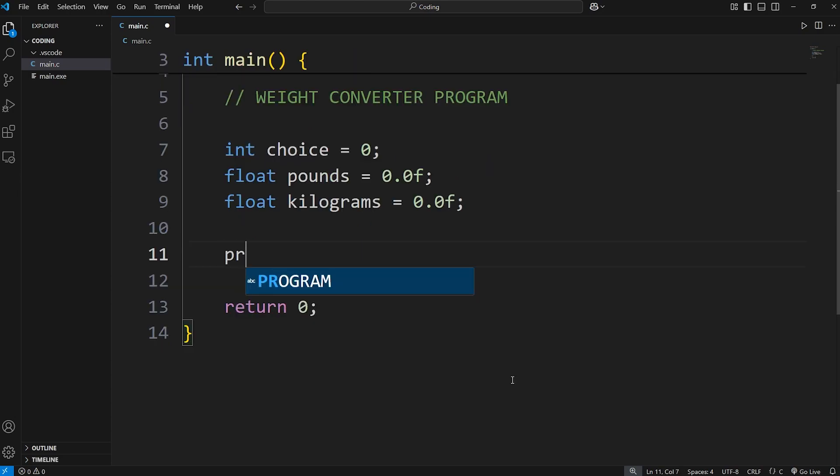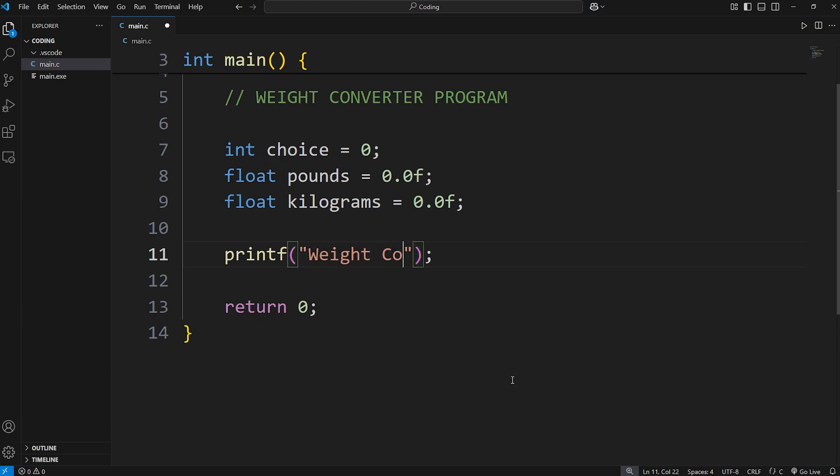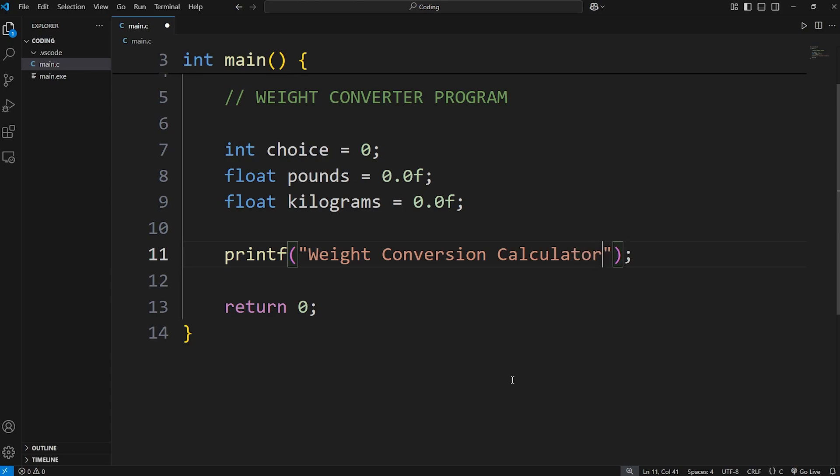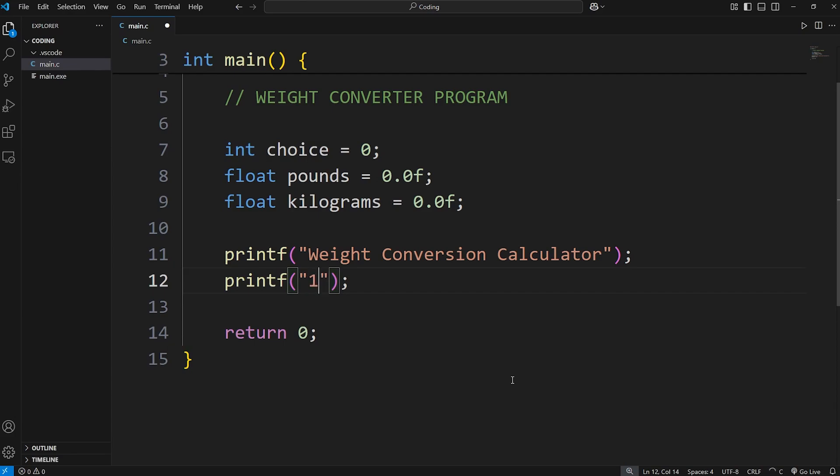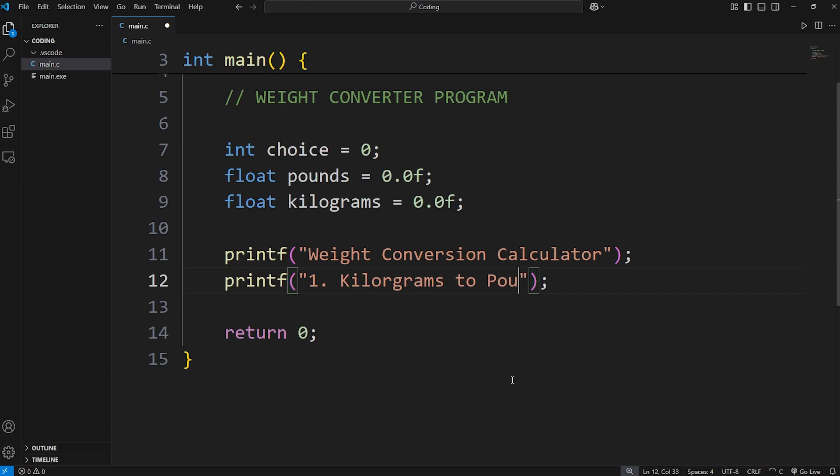Let's print the following. Using printf, let's print weight conversion calculator. Then we'll give the user two options. One will be for kilograms to pounds.